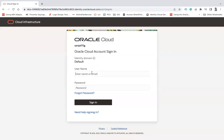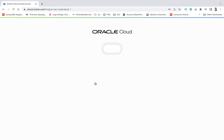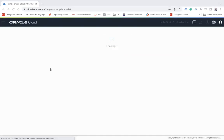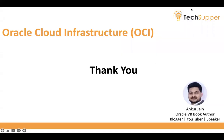And then next and enter my username password here. As simple as that. So guys, this is how you create an identity domain in OCI. That's all about this, thank you, bye.